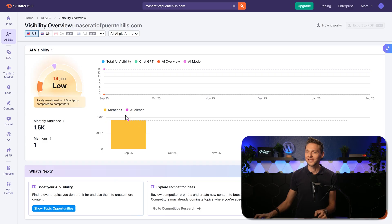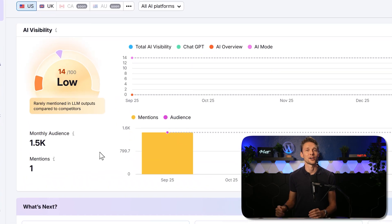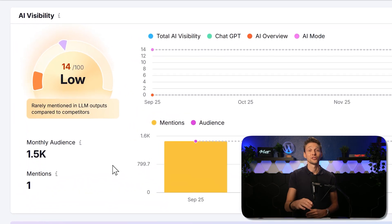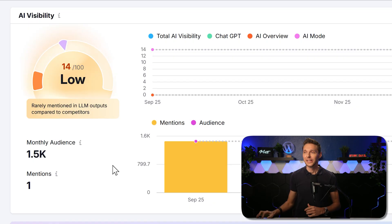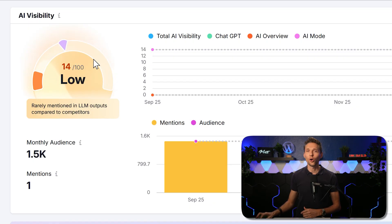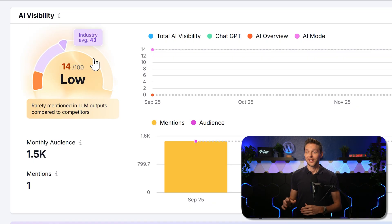Immediately we can see this dial that shows us our visibility is low. Now that's of course not good. If you hover over it, you can see the industry average.